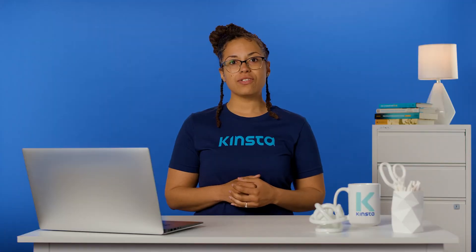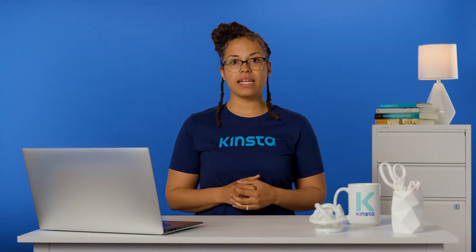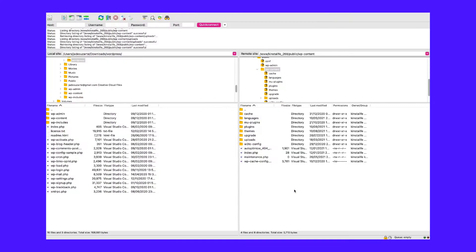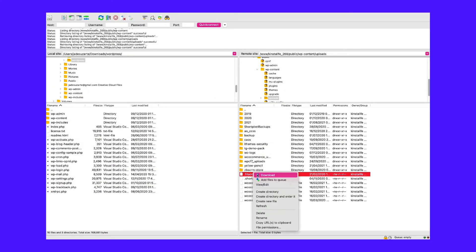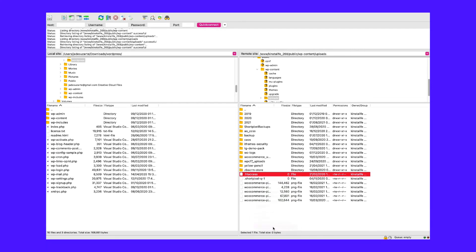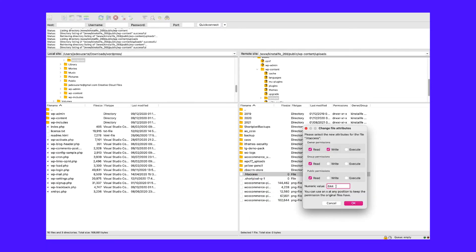To fix the issue, you can try resetting the file permissions for your uploads directly to 755. If that doesn't work, look to see if there may be any plugin conflicts. After that, if your images are still broken, contact your hosting provider to see if the cause is a server issue.